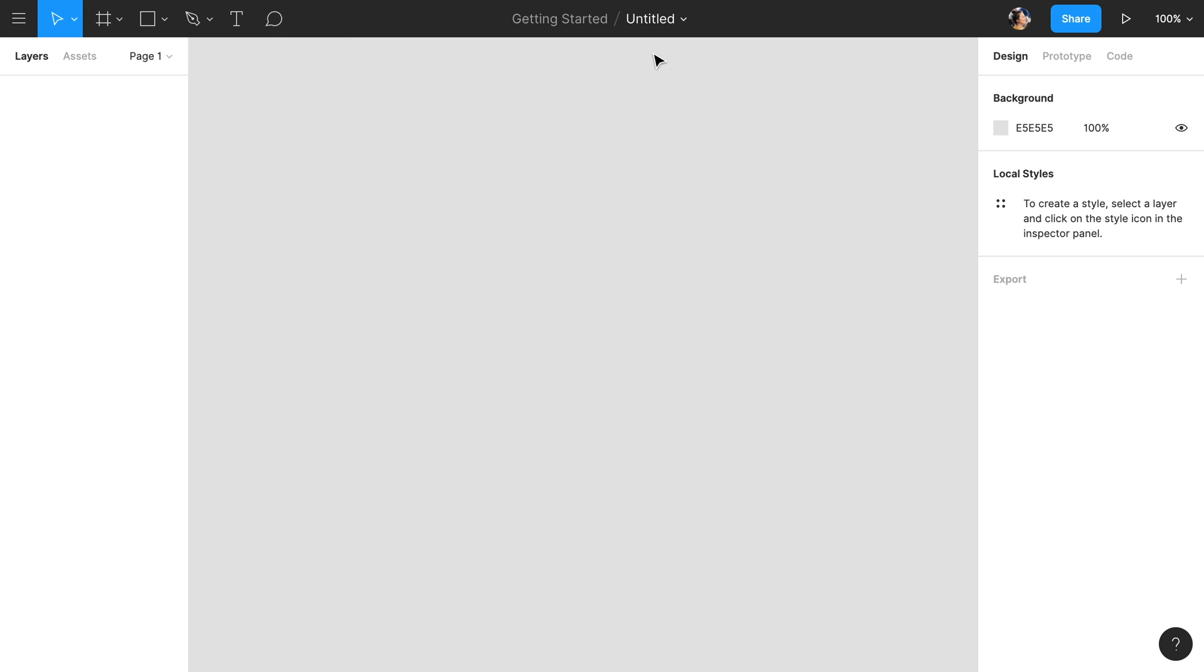In the center of the toolbar, we can see the name of our file. By default, this is named Untitled. We can click on the file name to change it. Let's rename this to Fitma, the name of an up-and-coming athletic clothing company. To the left of the file name is the name of the containing project, Getting Started, which we created in the previous video.